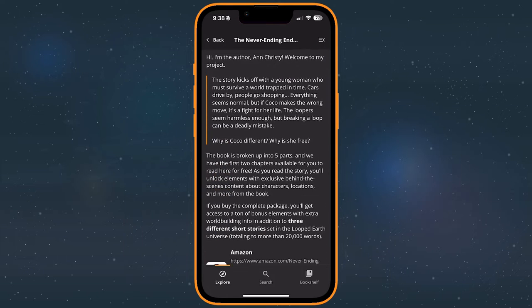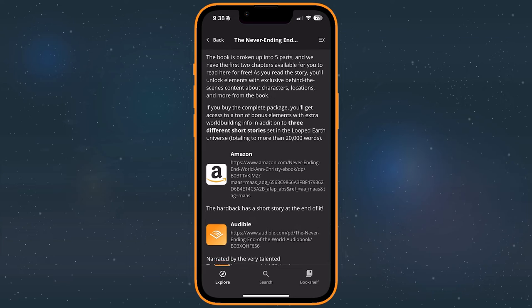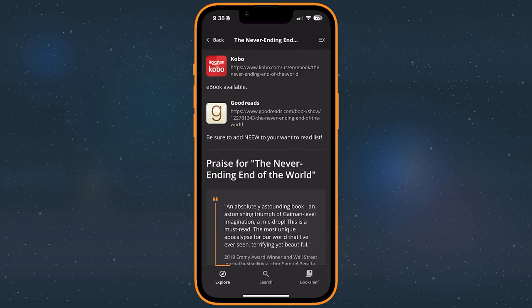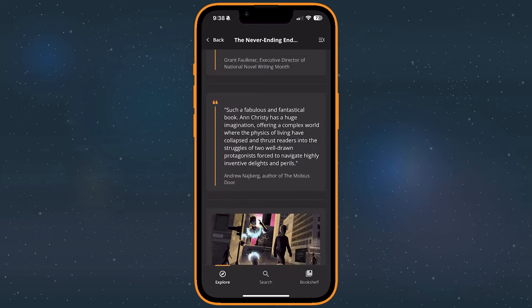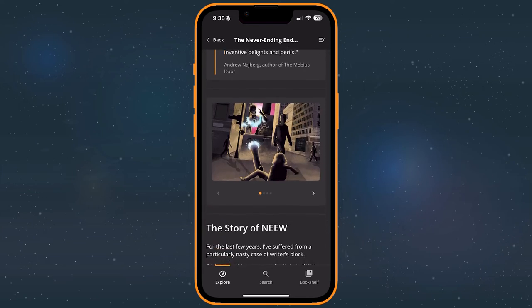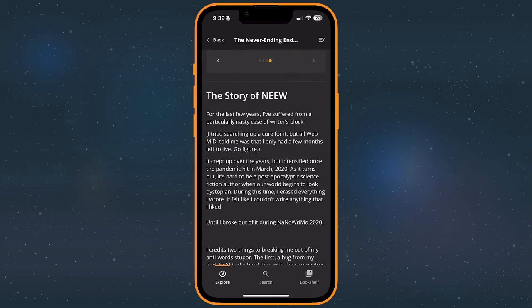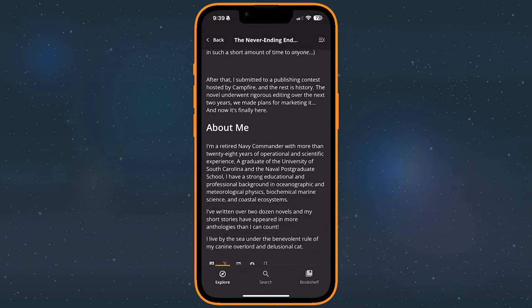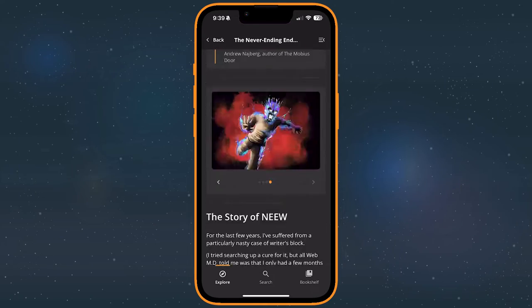Every story on Campfire has a homepage curated by the author. Not every homepage will look quite the same, but most will include some information about the story and some featured bonus content. There's also a comments section where you can chat with the author and other readers.